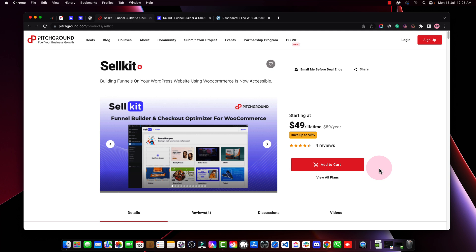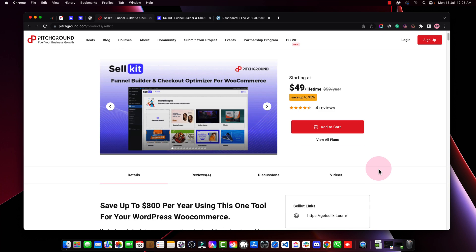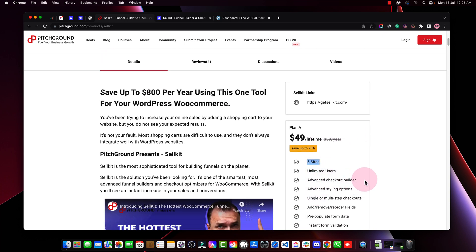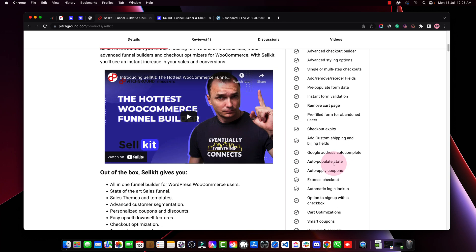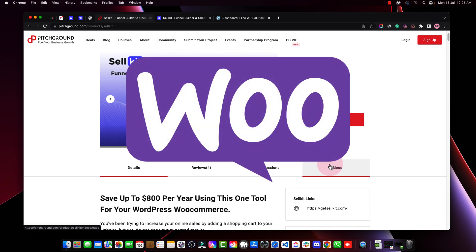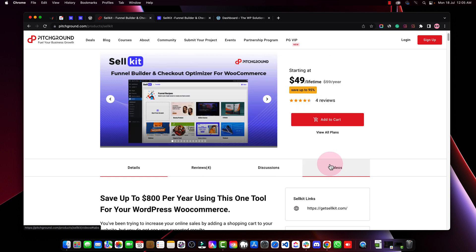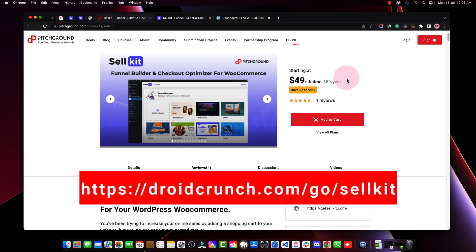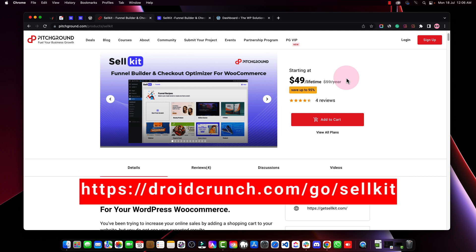This software, SellKit, is available on PitchGround and you can buy it for just $49 for a lifetime. You can use it on five websites with unlimited users, advanced checkout builder, and advanced styling options — all the features in the SellKit plan. It's a very useful plugin for WooCommerce users looking to create funnels. Many users have their products on WooCommerce and try to create funnels but get stuck, and other options are very expensive. If you buy from my link in the description, I'll get a commission but you won't pay any extra.